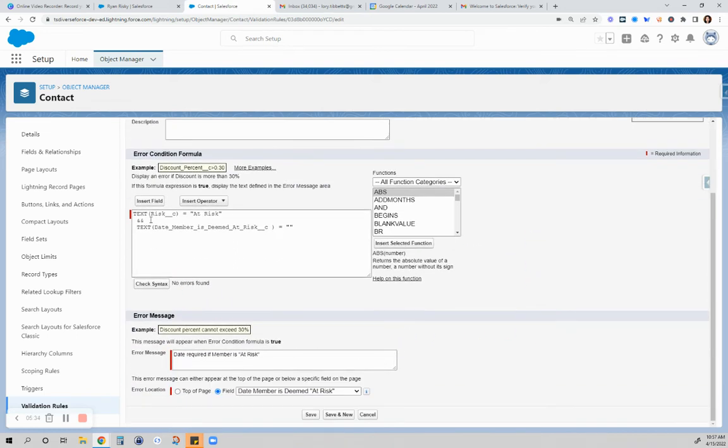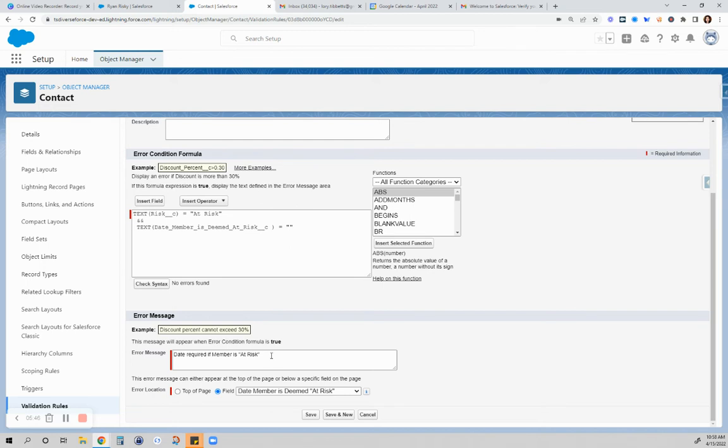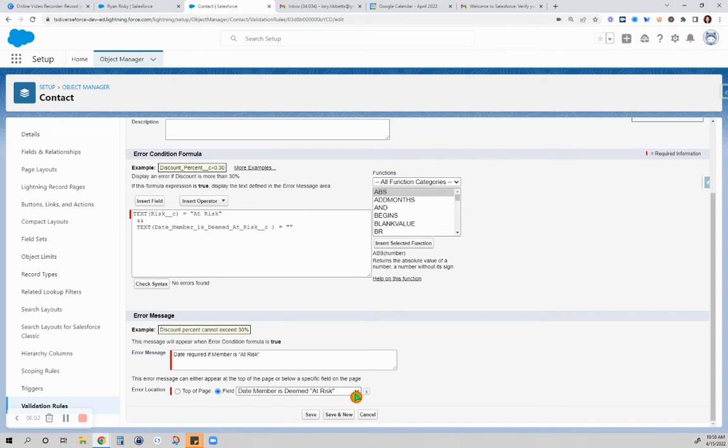So with this formula, there are no errors found. So if the risk is at risk and the date is blank, then you should not be able to save that. Because this will be the error message if you try to save it without value on the date member is deemed at risk. The date is required if member is at risk. And then you would have, this one defaults to the top of the page. But you will have to change that to the field so that your red border will actually be on the field around the date member is deemed at risk.